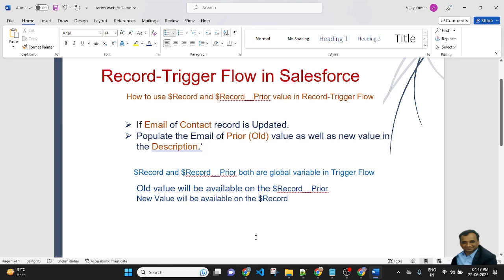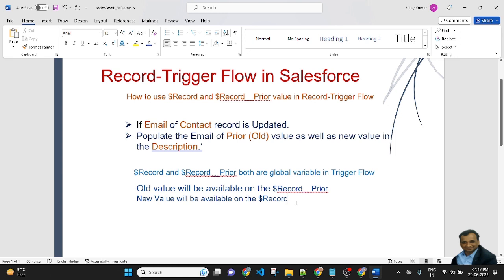So, what is the difference between $Record and $Record__Prior? Both are global variables in the trigger flow. The old value will be available on $Record__Prior, and the new value will be available on $Record.